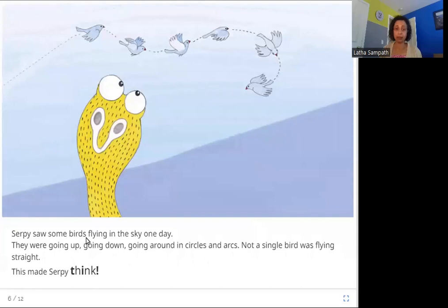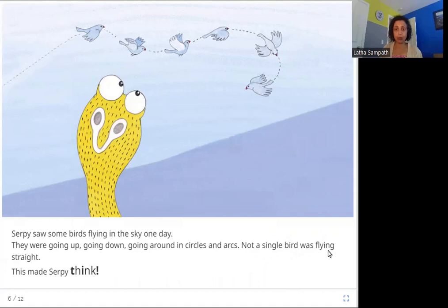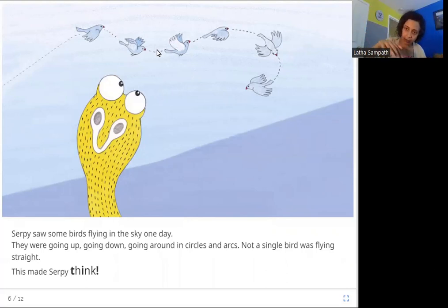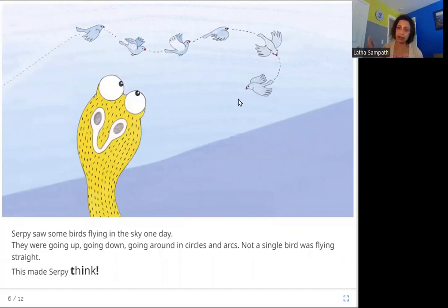Serpy saw some birds flying in the sky one day. They were going up, going down, going around in circles and arcs. Not a single bird was flying straight. This made Serpy think. Looking at the birds — are they going straight? No, they are going up, down, in circles, round and round in arcs. They are also not going straight.